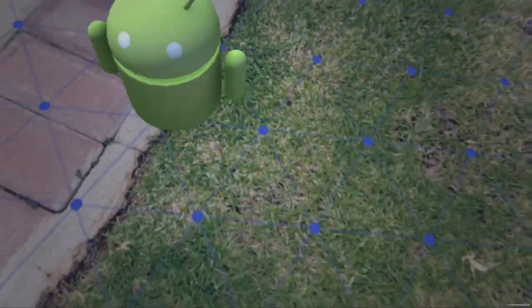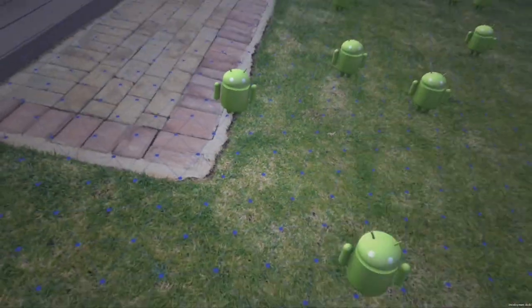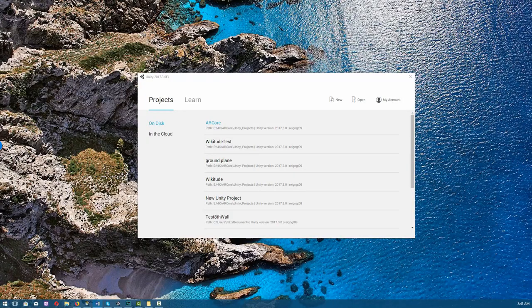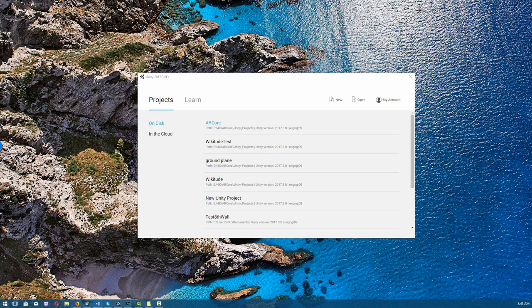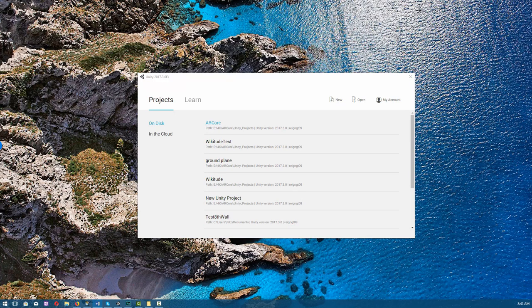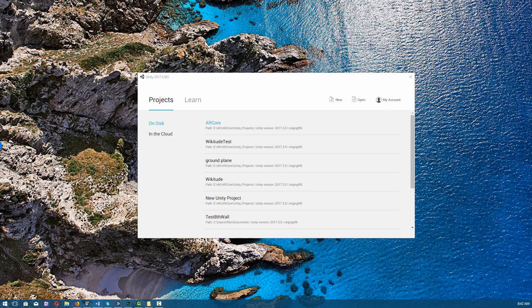To get started, it's very important that you've completed the previous lecture where we downloaded, installed, and set up ARCore with WikiTude, and where we also set up our Android SDK and JDK. In this lecture, we'll focus purely on ARCore and running the HelloARCore app.